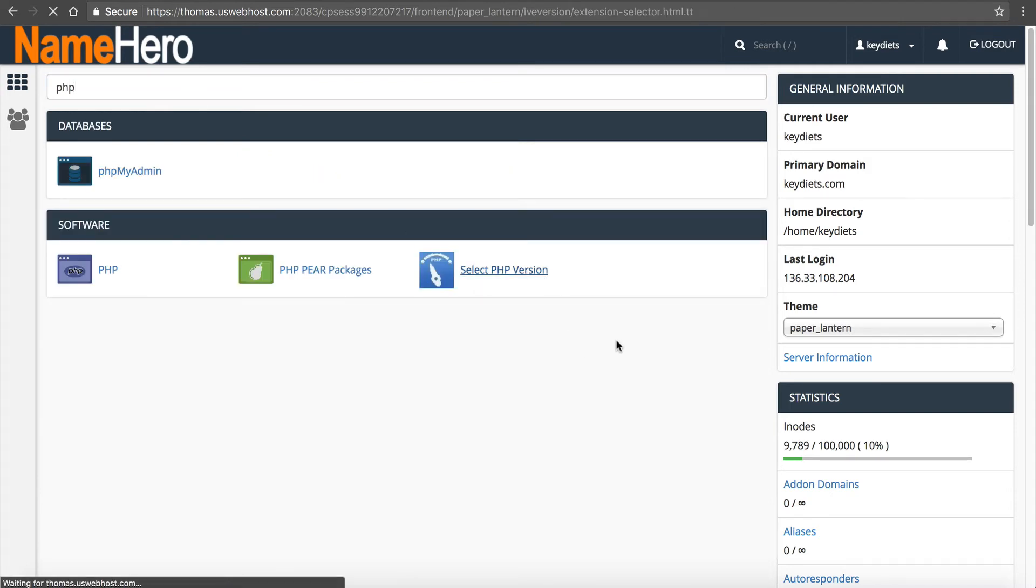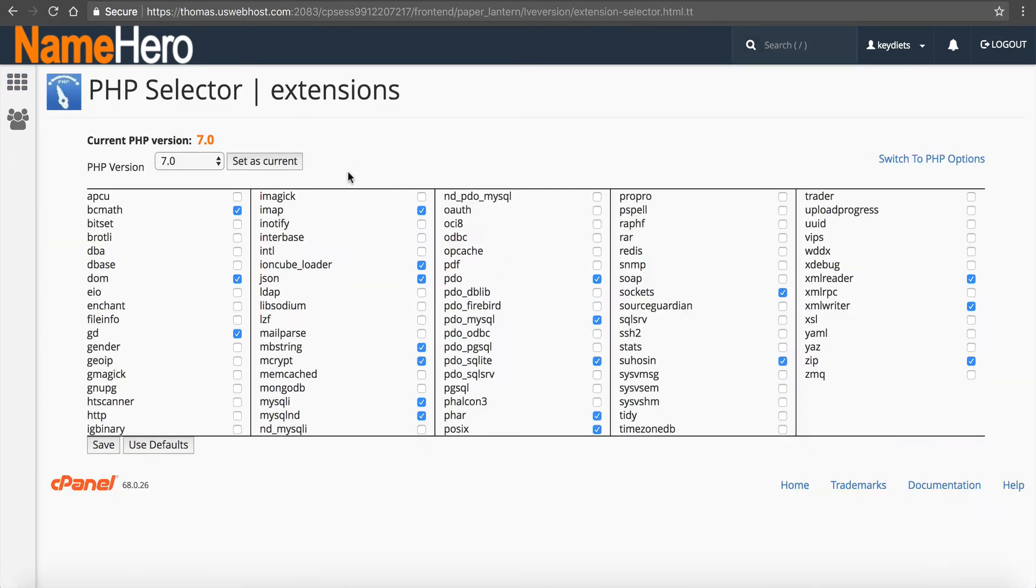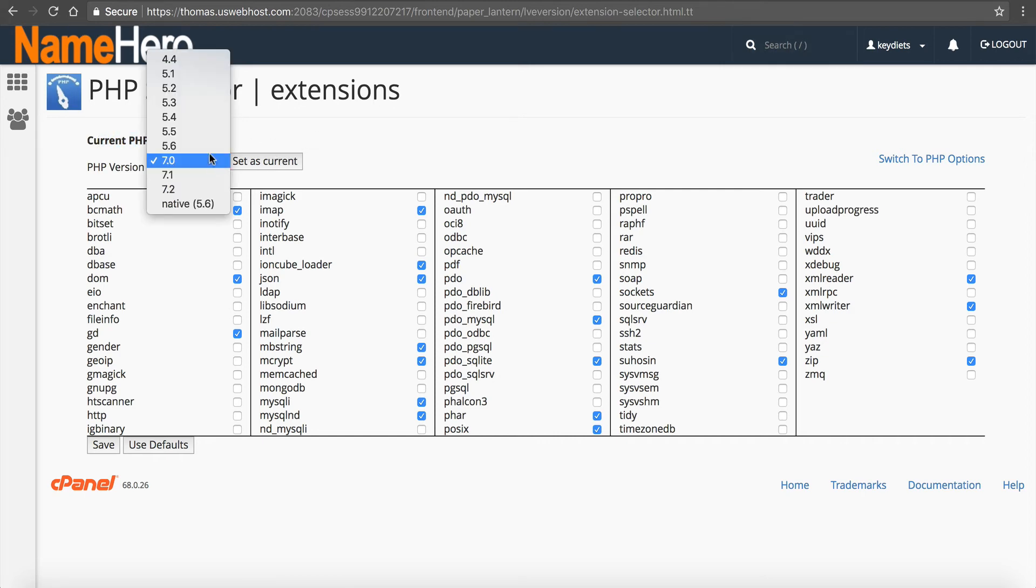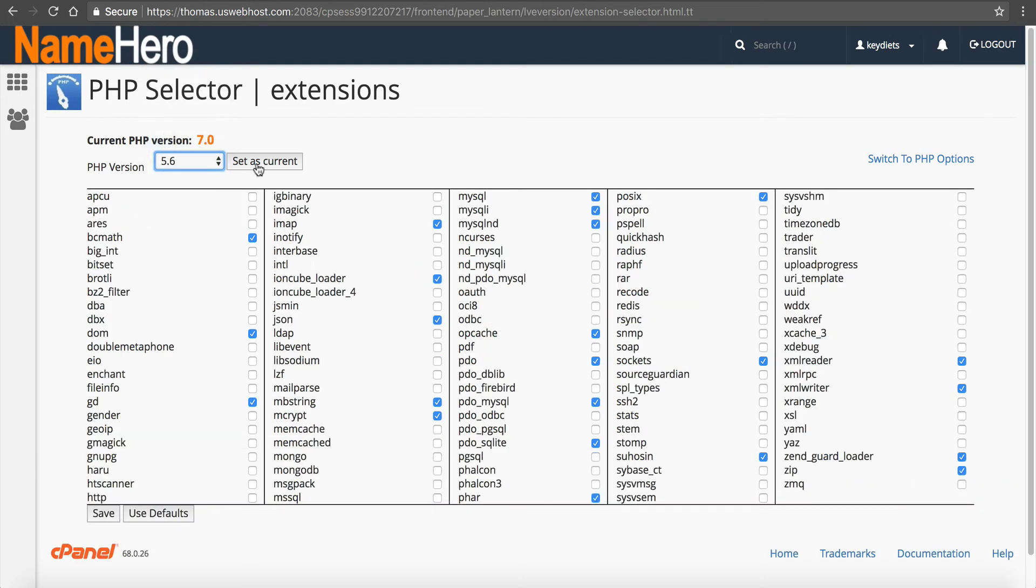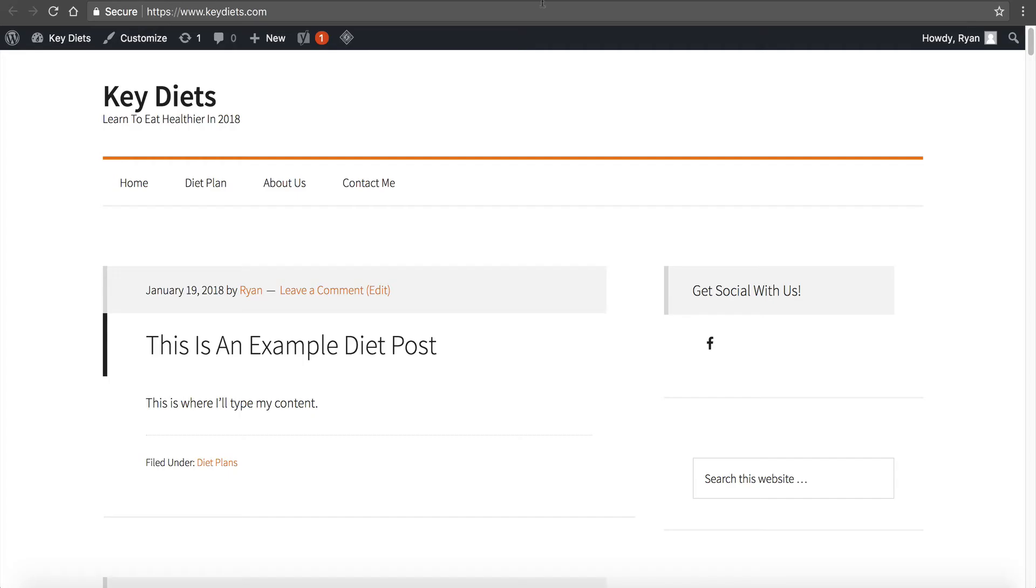And you can see this site is running PHP 7.0. If you're getting AR500, click here, click 5.6, click set as current, and then go refresh your site again and go look and see if you're getting the error.